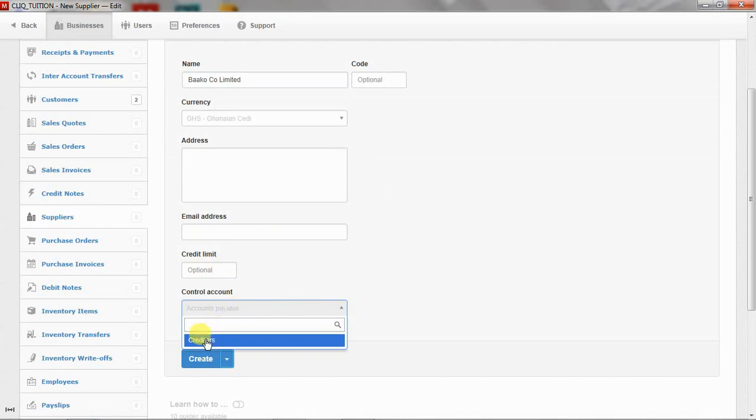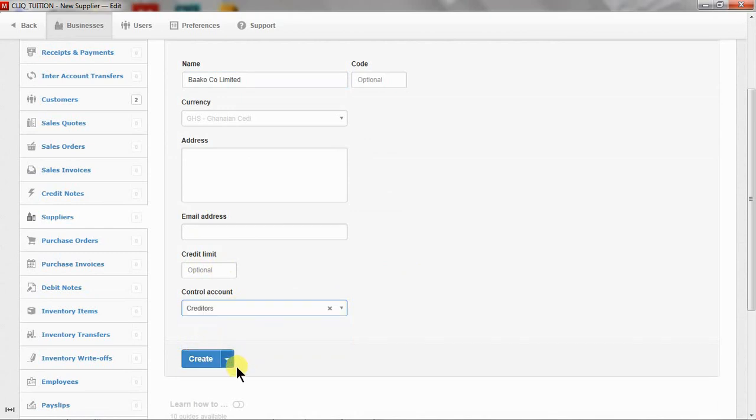And of course, you have to select our creditors so that we have that account linked to the creditors that we've created in the chart of accounts. If you don't do this, it wouldn't link.